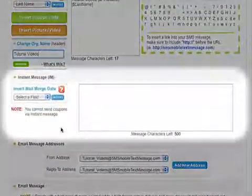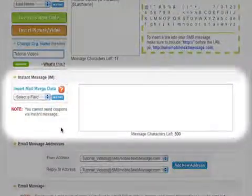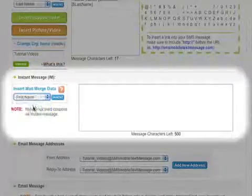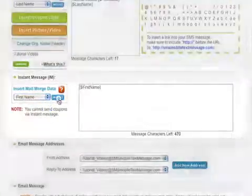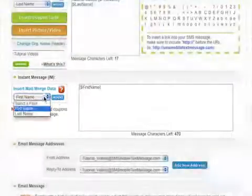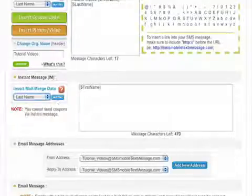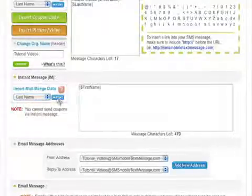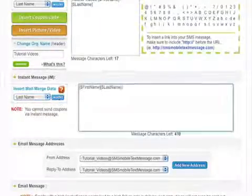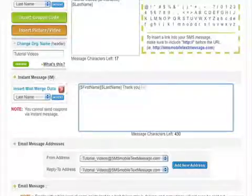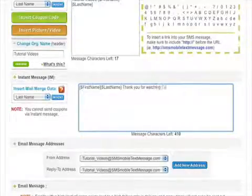Now let's move on to the IM message box. Again, you have the option of inserting the recipient's first and last name. What's cool about Instant Messages is that you can fit up to 500 characters.